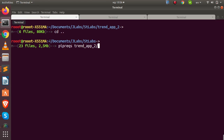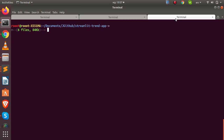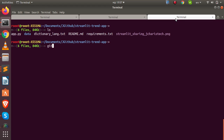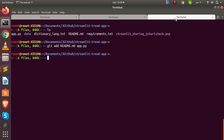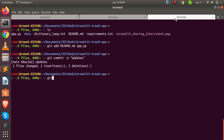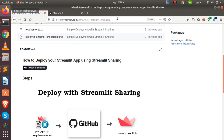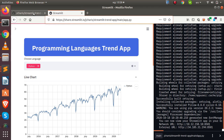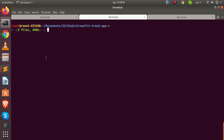Now I'll push the changes to GitHub. I run git add to stage the README and the app file, then git commit with a message like 'updates', and finally git push. The changes have been pushed and will be reflected in the deployed app.